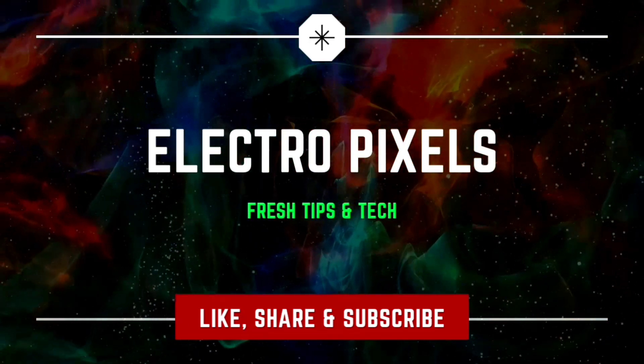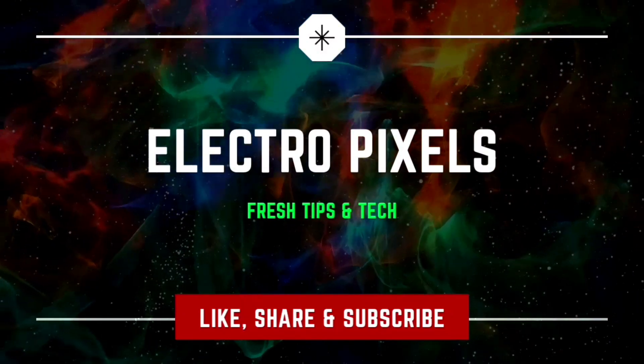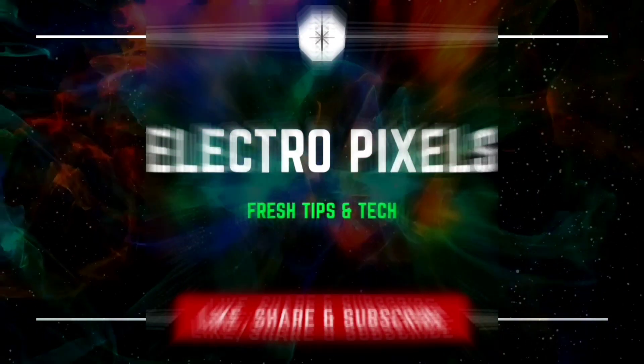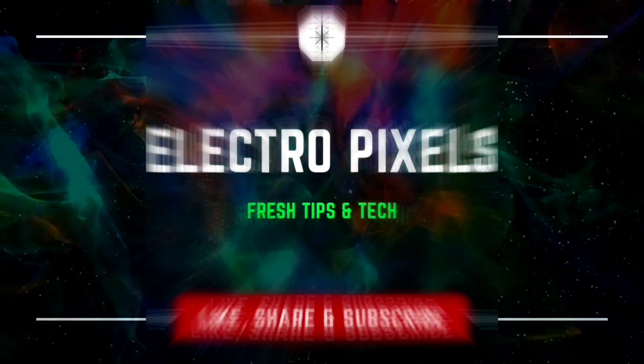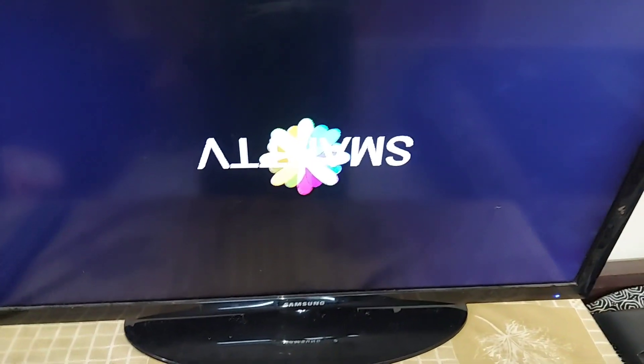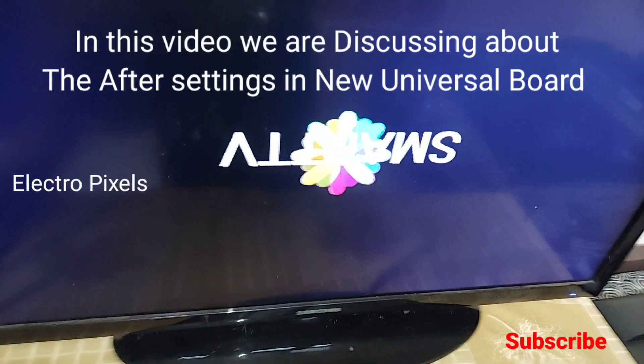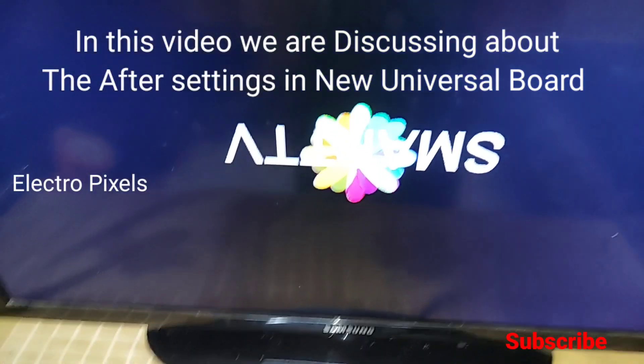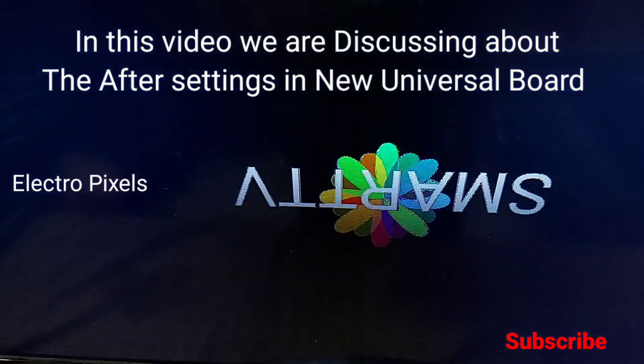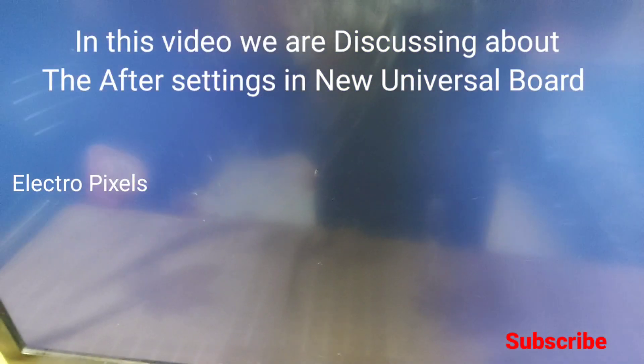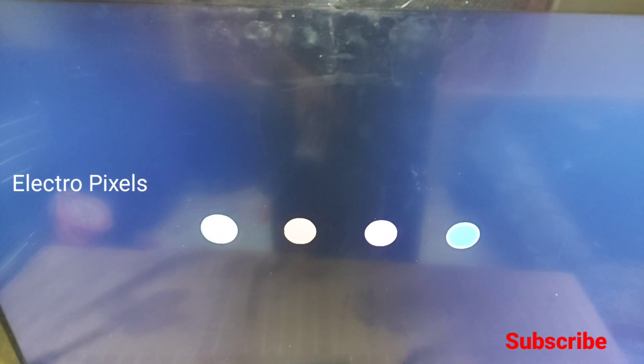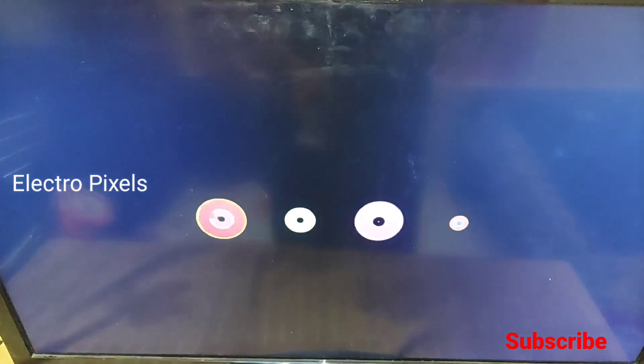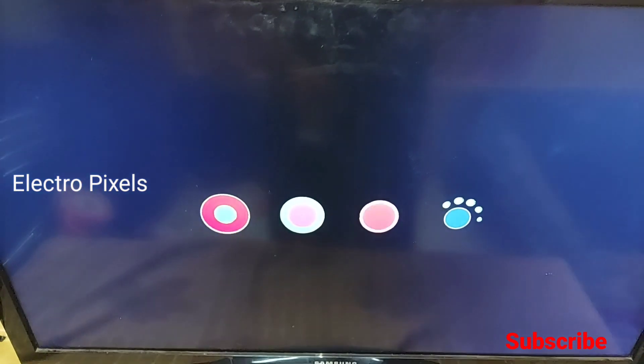Hello friends, welcome to Electro Pixels channel. If you like our channel, please don't forget to like, share, subscribe, and press the bell icon for notifications. In this video we are discussing the settings after installing the new universal Android board.